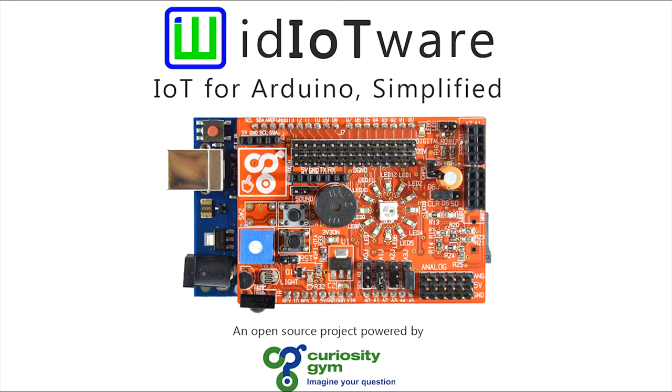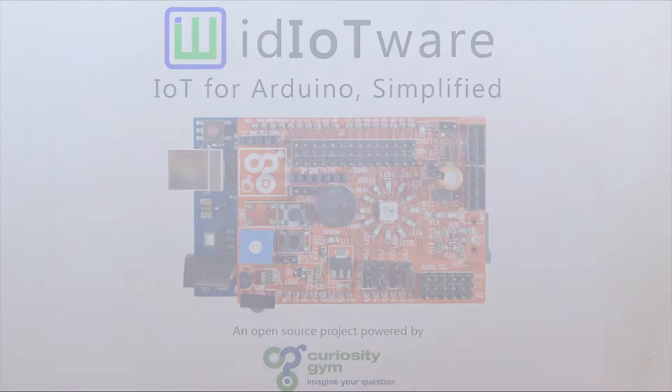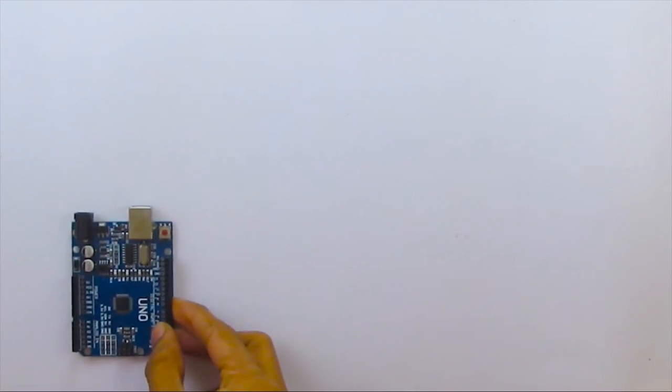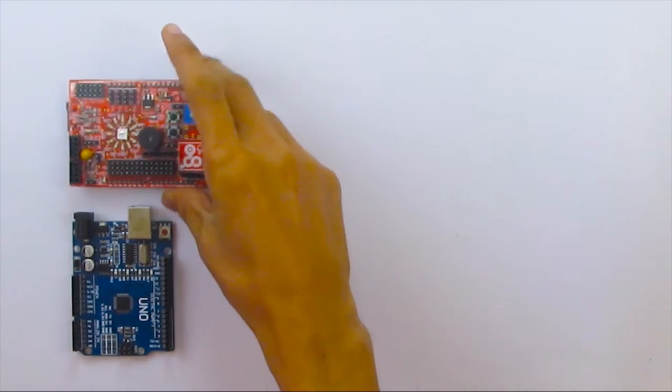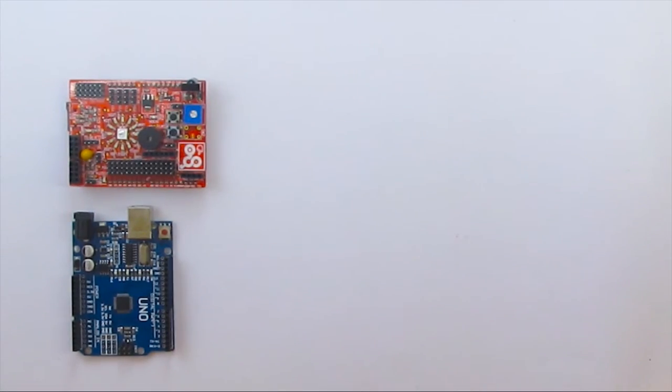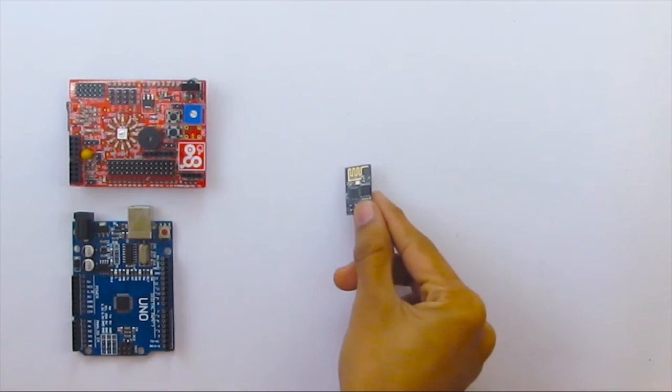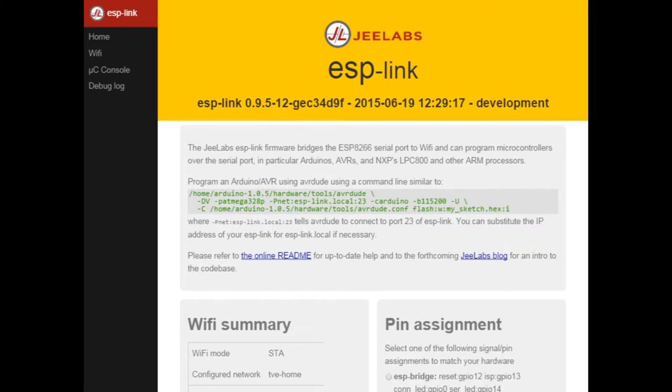You will need the following things to get started. An Arduino Uno, Idiotware Shield, ESP826601 programmed with ESP-Link firmware.